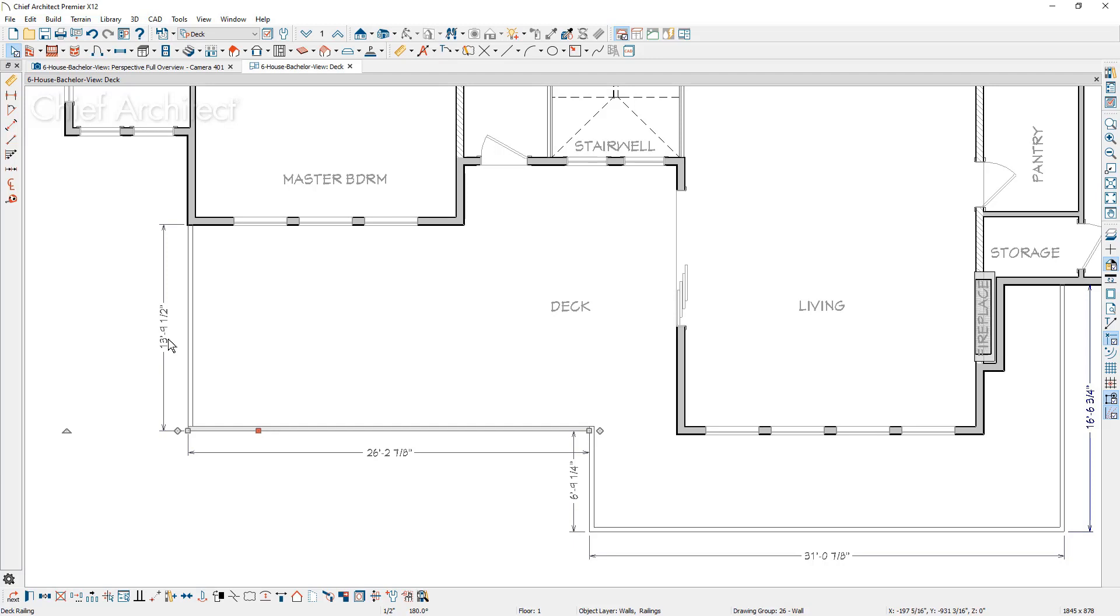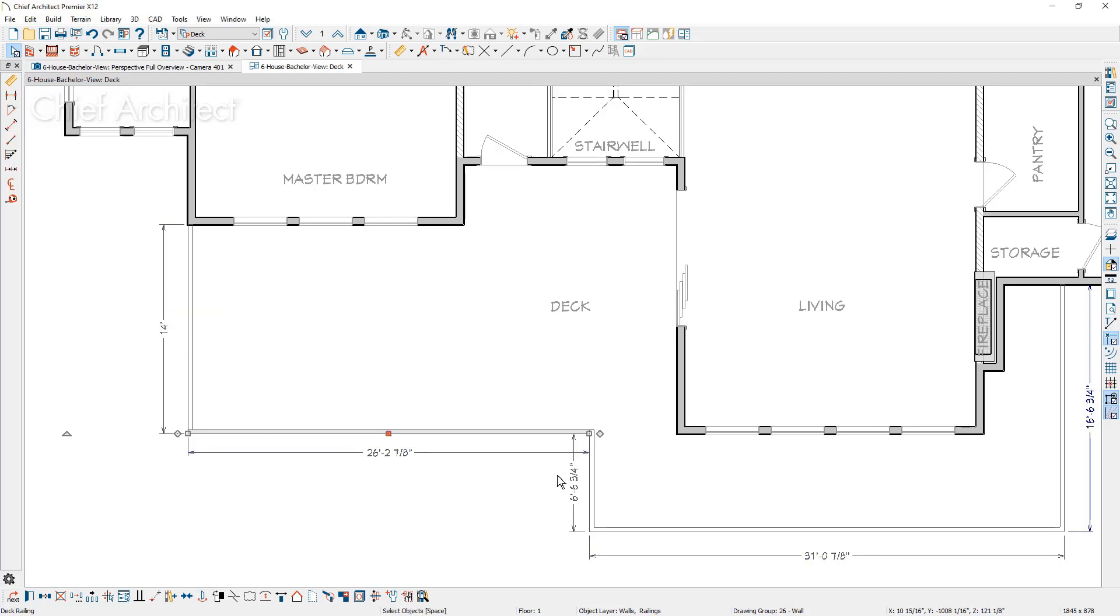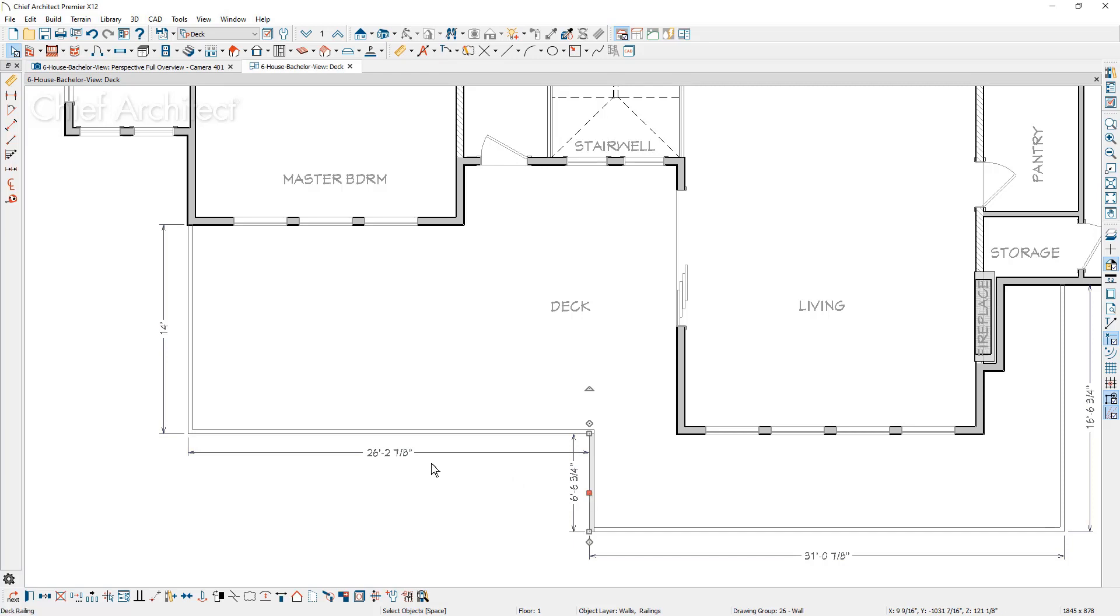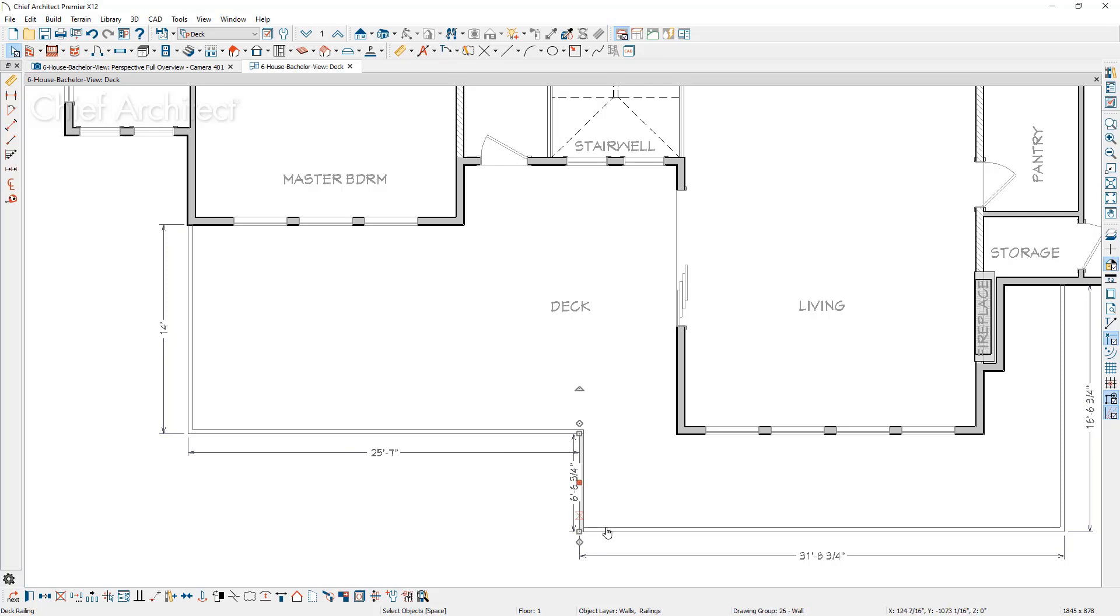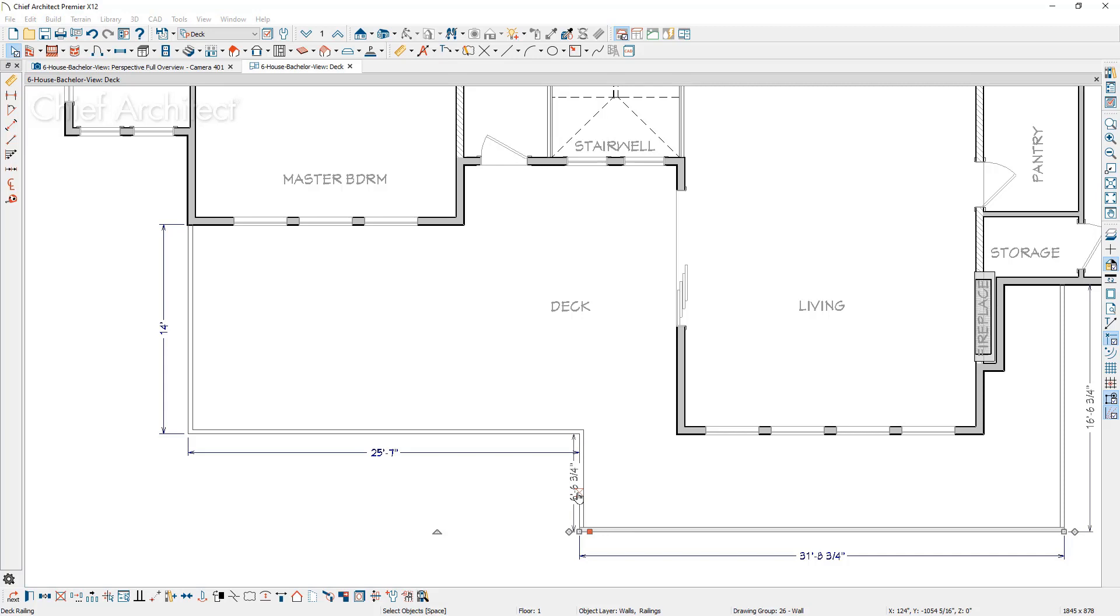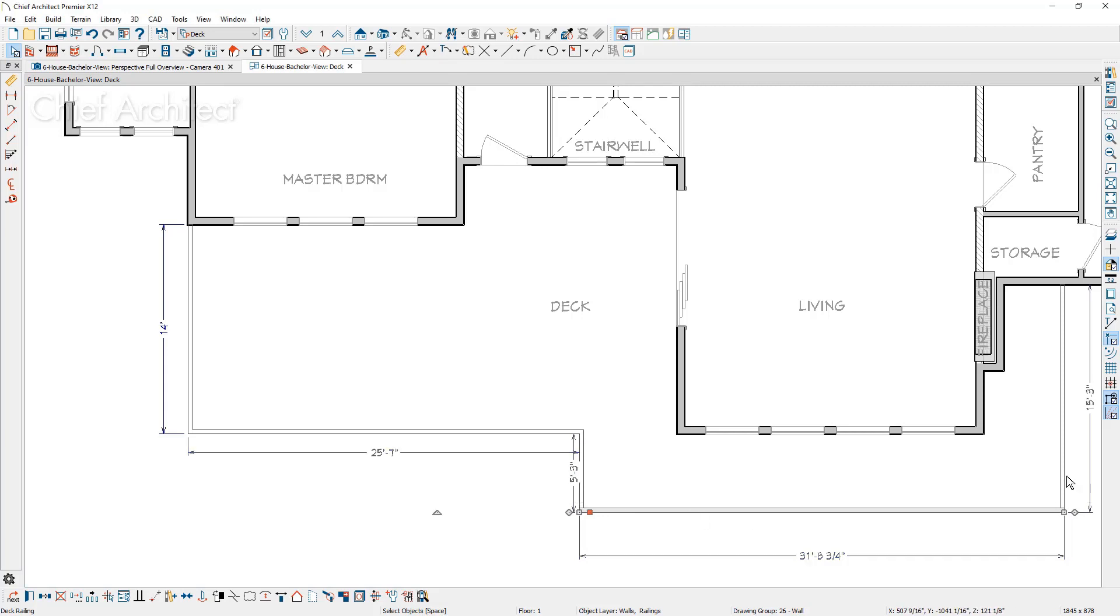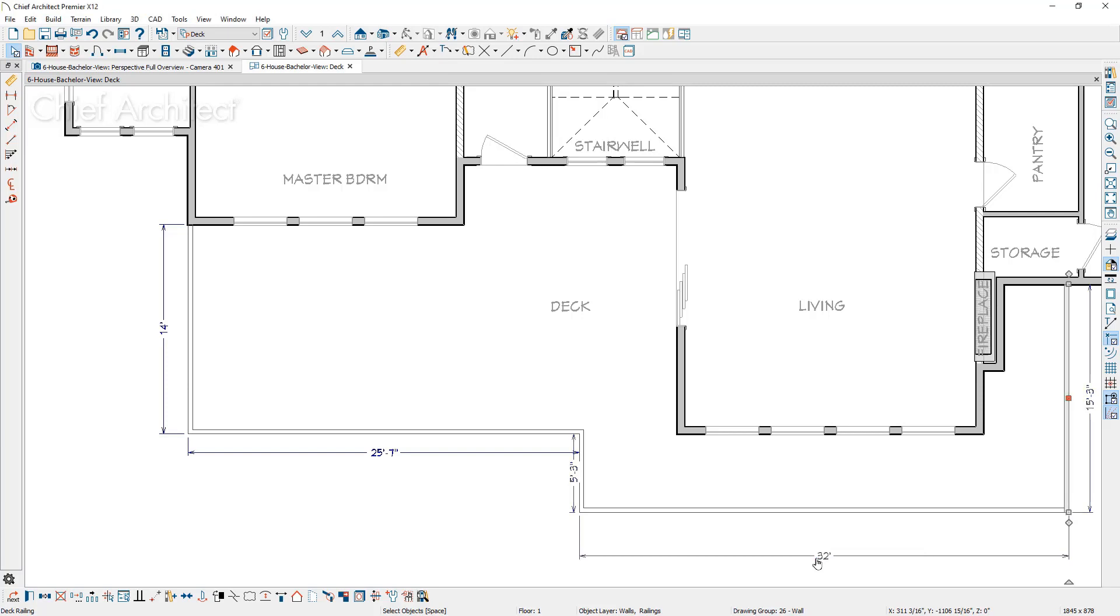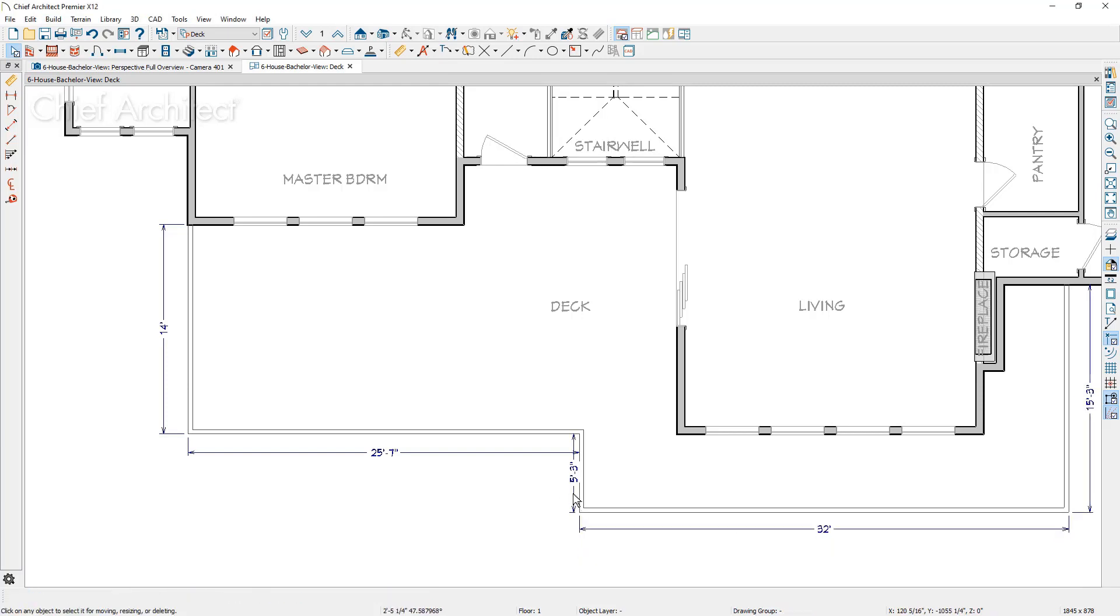And now I'm just going to work my way around and size this deck. I'll mouse over the dimension. I'm going to set this length to be 14 feet. On this wall over here, I'll go ahead and set that to be 25 foot seven inches. And then on this wall, we'll go ahead and set that to be five foot three. And then really the final dimension over here, I'll go ahead and set that to be 32 feet.